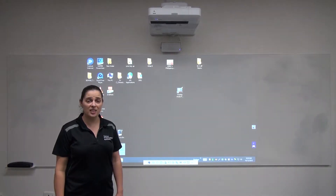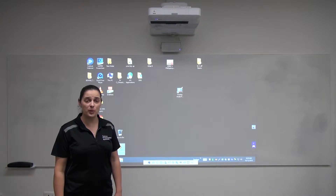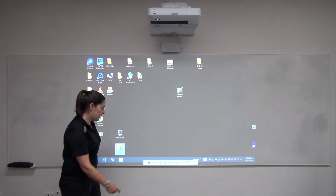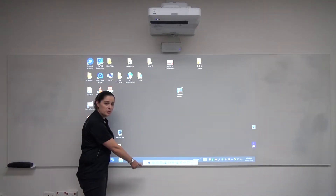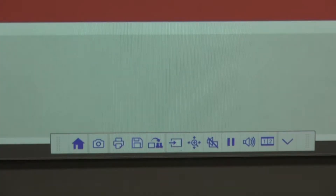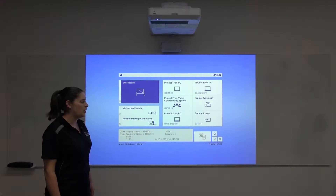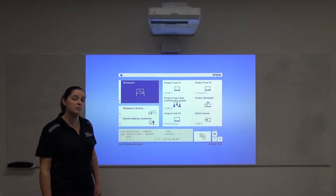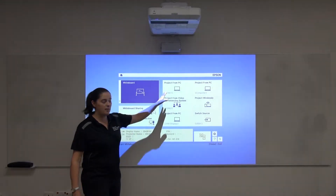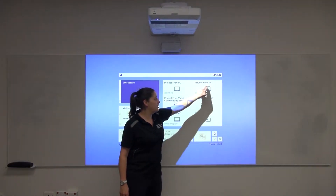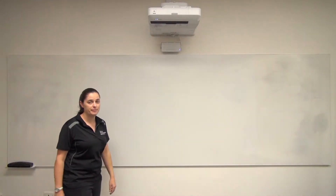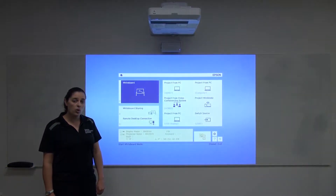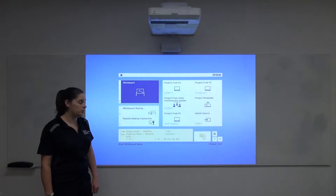If you're not sure where to start or if you'd like to change the input, the easiest thing to do is to press the home button. The home button is located at the bottom of the projector screen and looks like a house. From the home screen, you've got a range of different options, including choosing between different inputs, whether they be the laptop or the desktop PC, or if you'd like to select the whiteboard option.